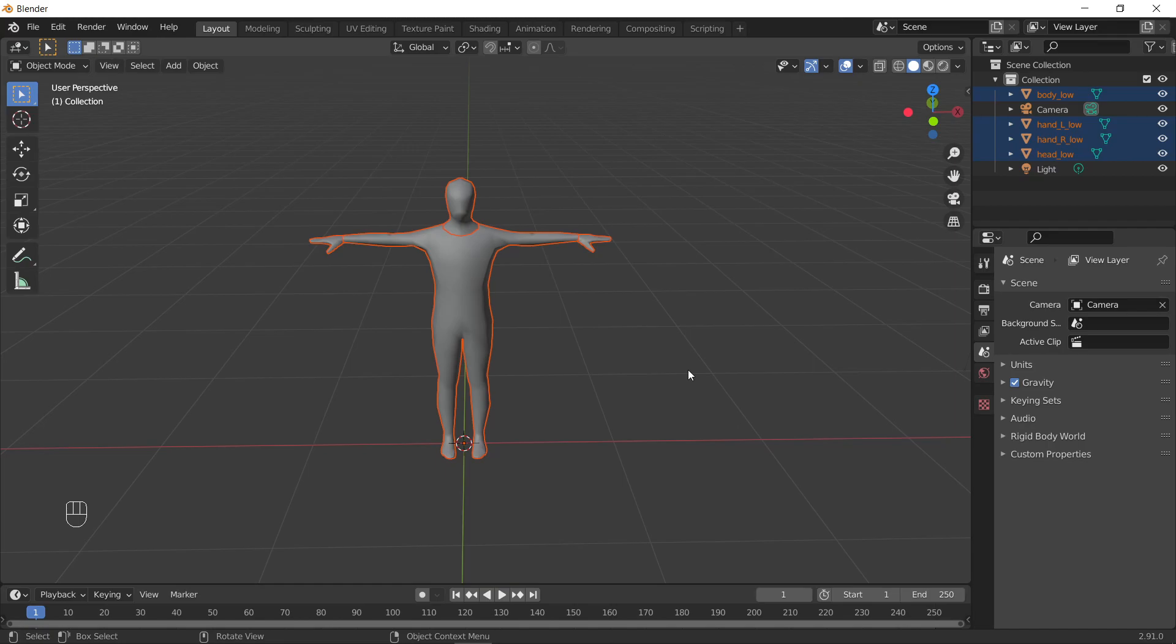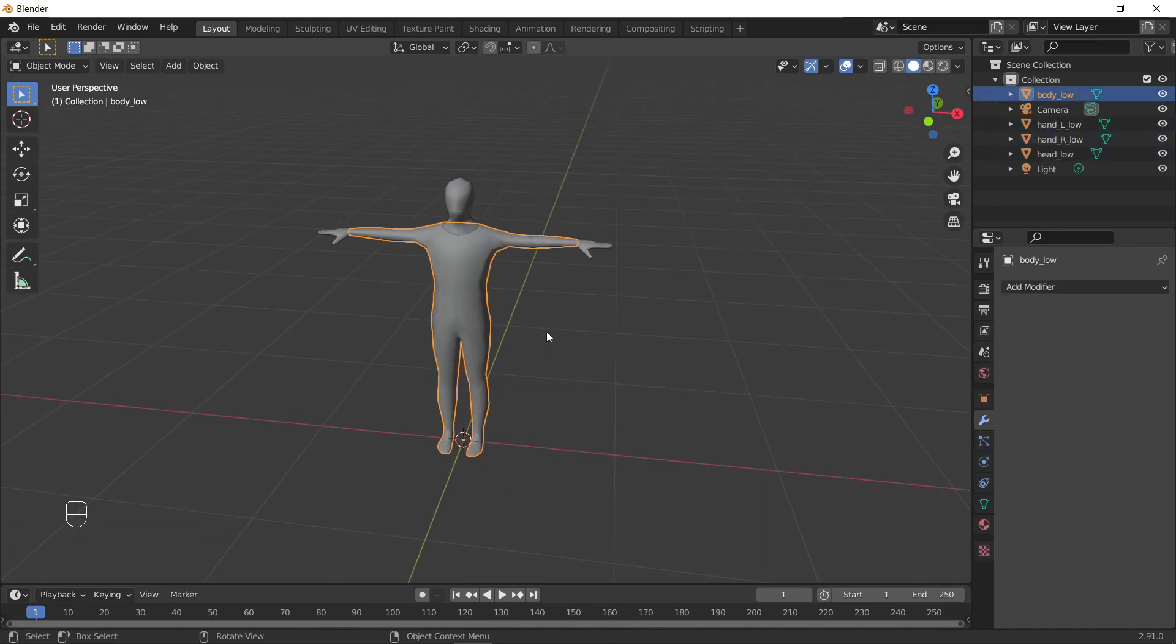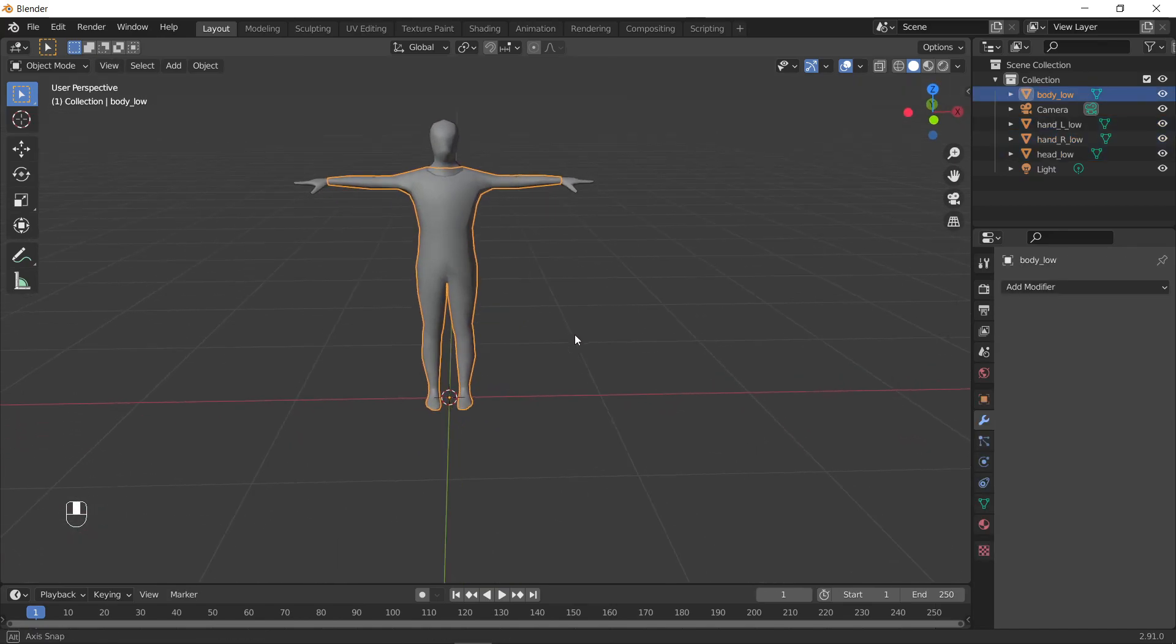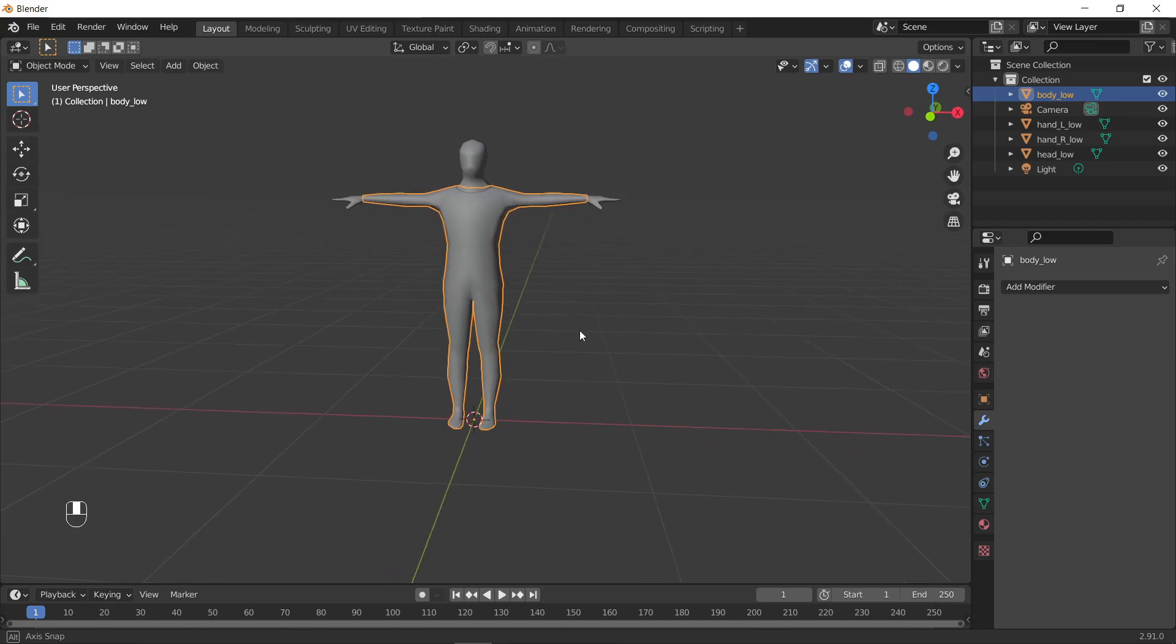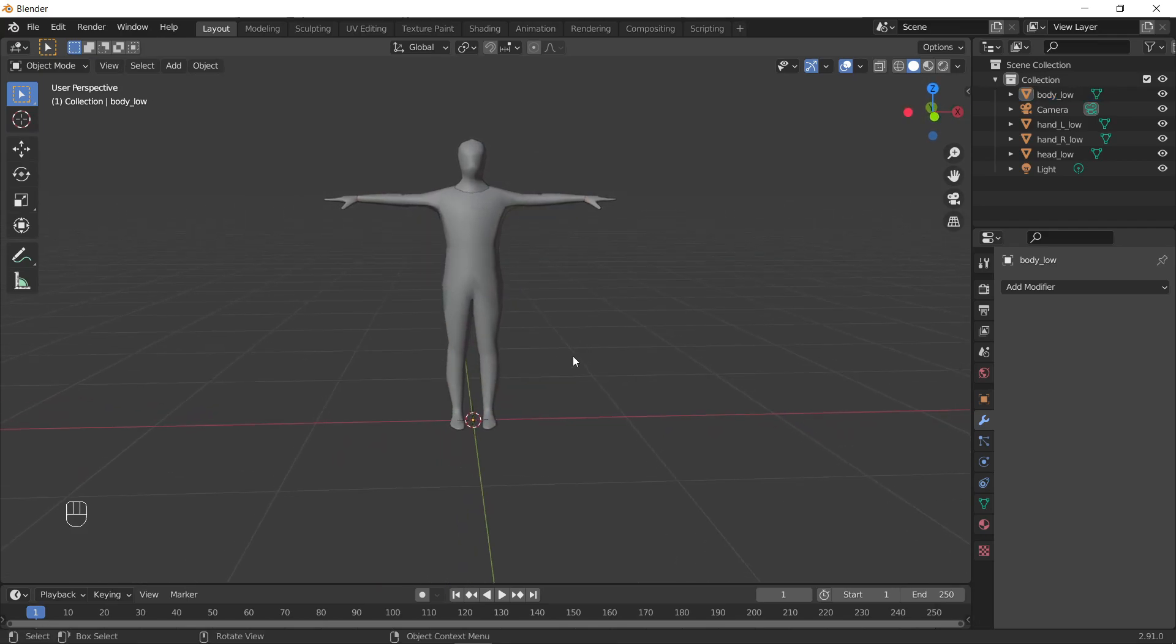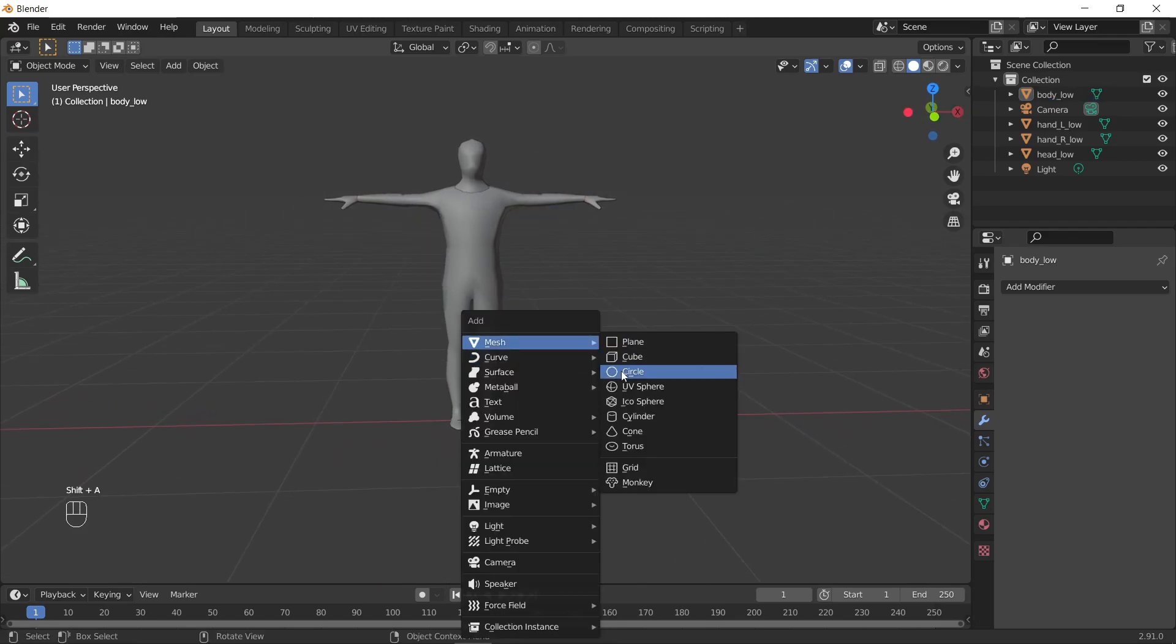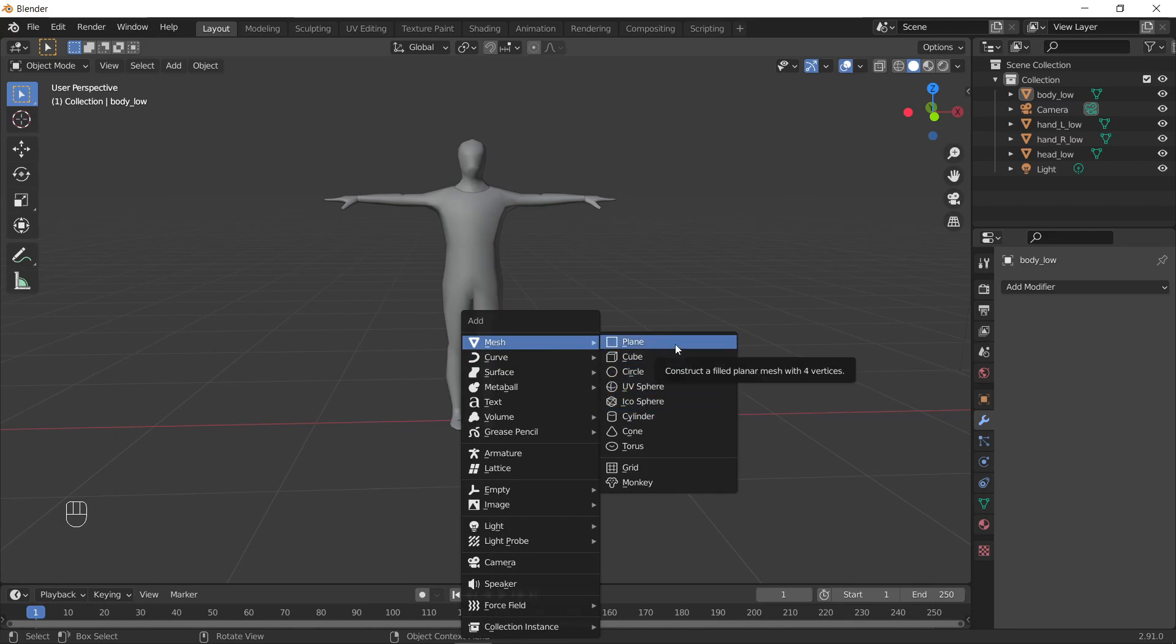So on Snapchat's website, and I'll link it in the description, you can find this basic human mesh that is their scaling, and we'll use that to scale our outfit skirt.